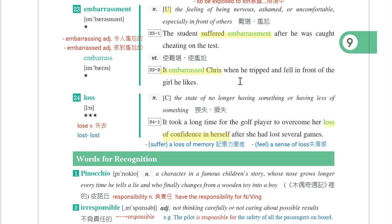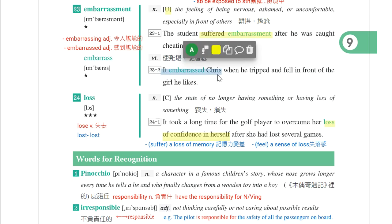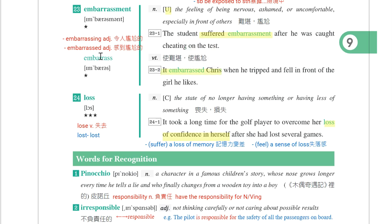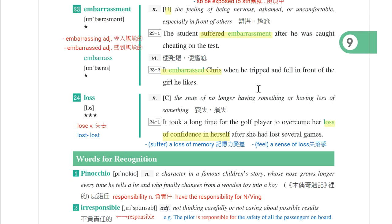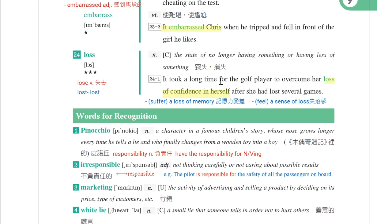他在他喜欢的女生面前跌倒这件事情让他很尴尬。形容词：ED修饰人，Chris feels embarrassed，他感到很尴尬；ING修饰物，It is an embarrassing moment for Chris，对于Chris来说这是很尴尬的时刻。第二十四个单字是loss，损失。